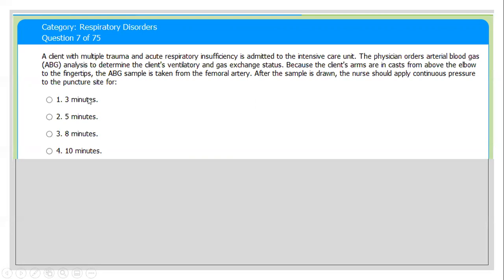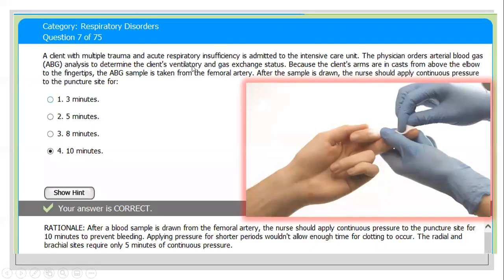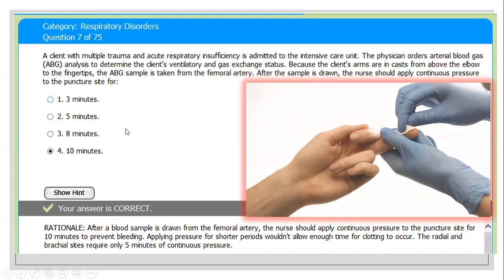Before answering, it is important to know whether the patient is on anticoagulants. The clue here is that the sample is from the femoral artery, so the answer is 10 minutes. For other arteries like the radial or brachial, five minutes is sufficient. In cases where the patient is on anticoagulant medication, apply direct pressure for 10 to 15 minutes, then apply a firm pressure bandage or dressing.